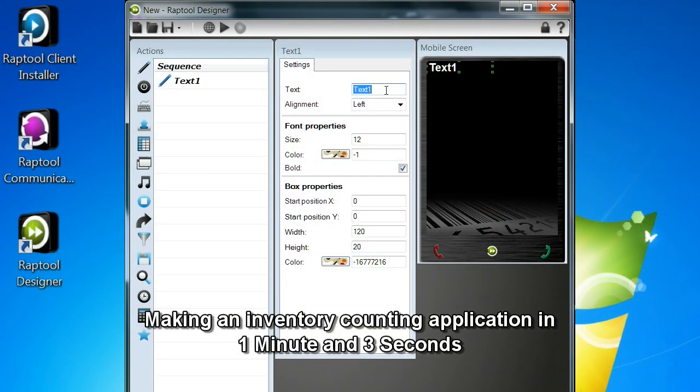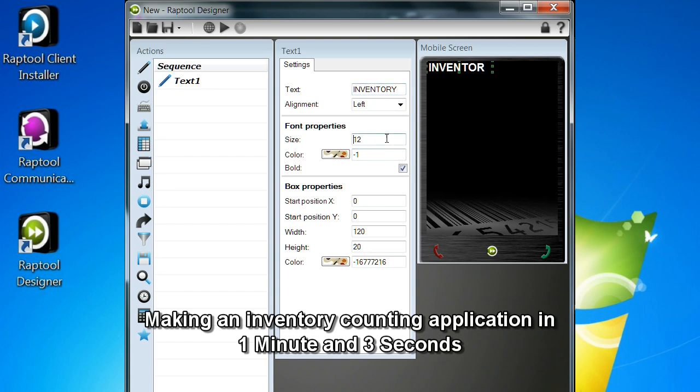Now I'm going to show you the RapTool designer on the PC. This is where you make your applications that will be uploaded to the mobile devices.